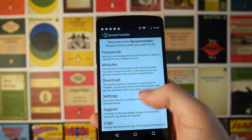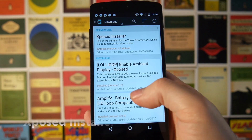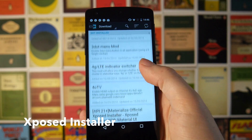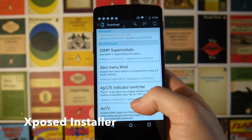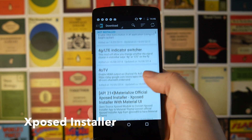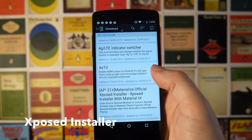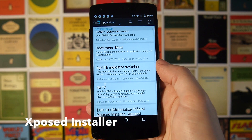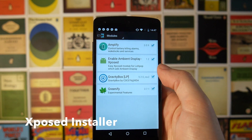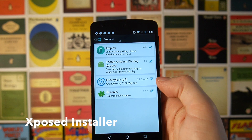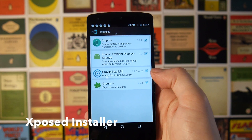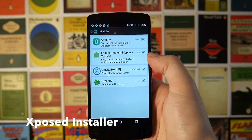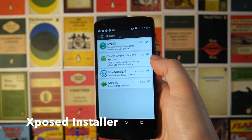Next up we have Xposed Installer. This is probably my favorite root app of all of them out there. It lets you download modules from a huge repository online and the possibilities are literally pretty much endless. Basically anything you can do on a custom ROM as far as customization goes you should be able to do through an Xposed module. Two of the ones I've installed are Gravity Box, which gives you a bunch of different customization options, and one which gives you a Motorola-like ambient display on your Nexus 5.